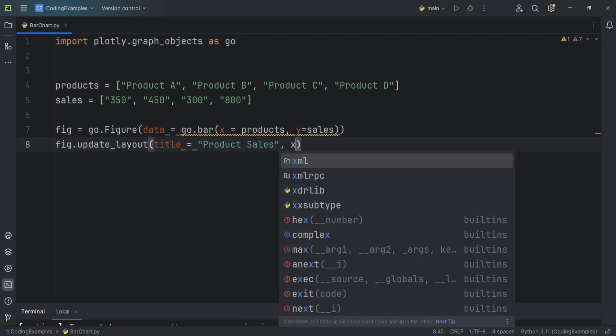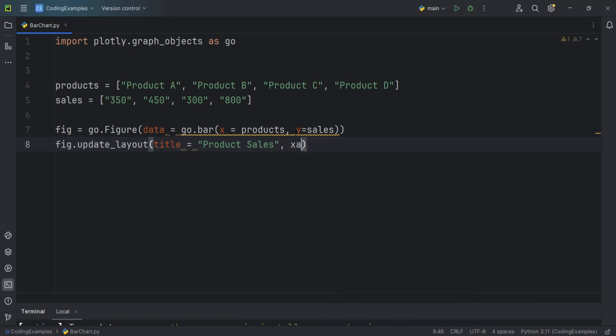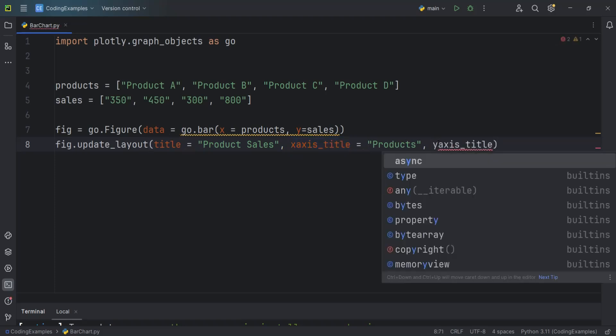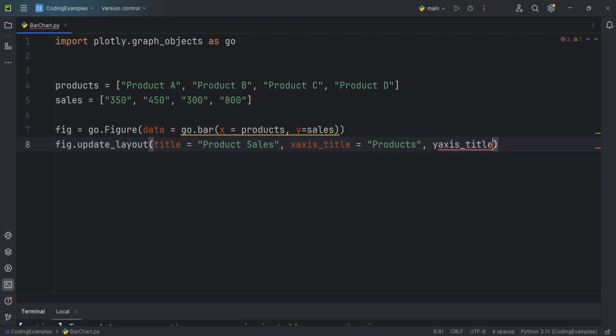We can do x_axis like this. For example I can give it Products. And also we can use the same one and change this to y_axis. And this should be for example Sales.